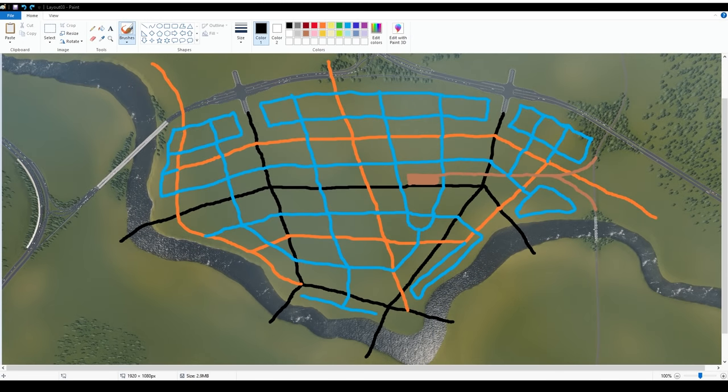And here we are inside of the drafting program. It is called Paint. So feel free to check that out if you'd like. But this is the layout. This is the tentative layout that I have for this area. All of the different colors denote a different type of road in road hierarchy.